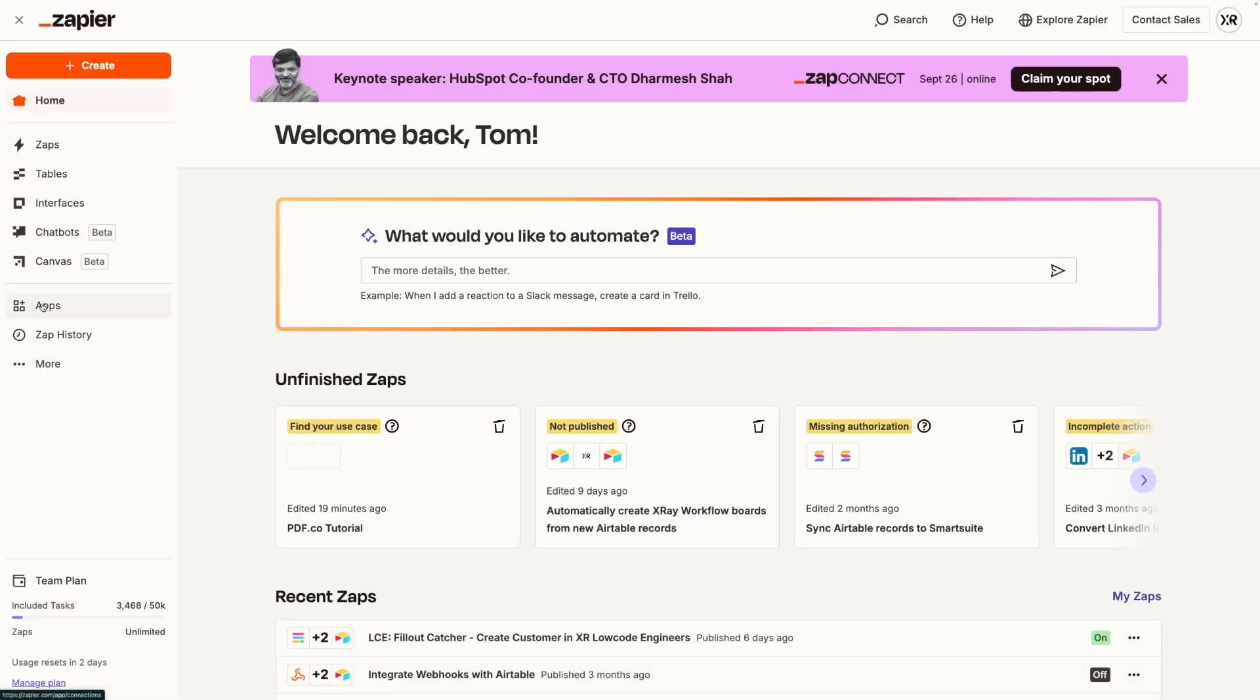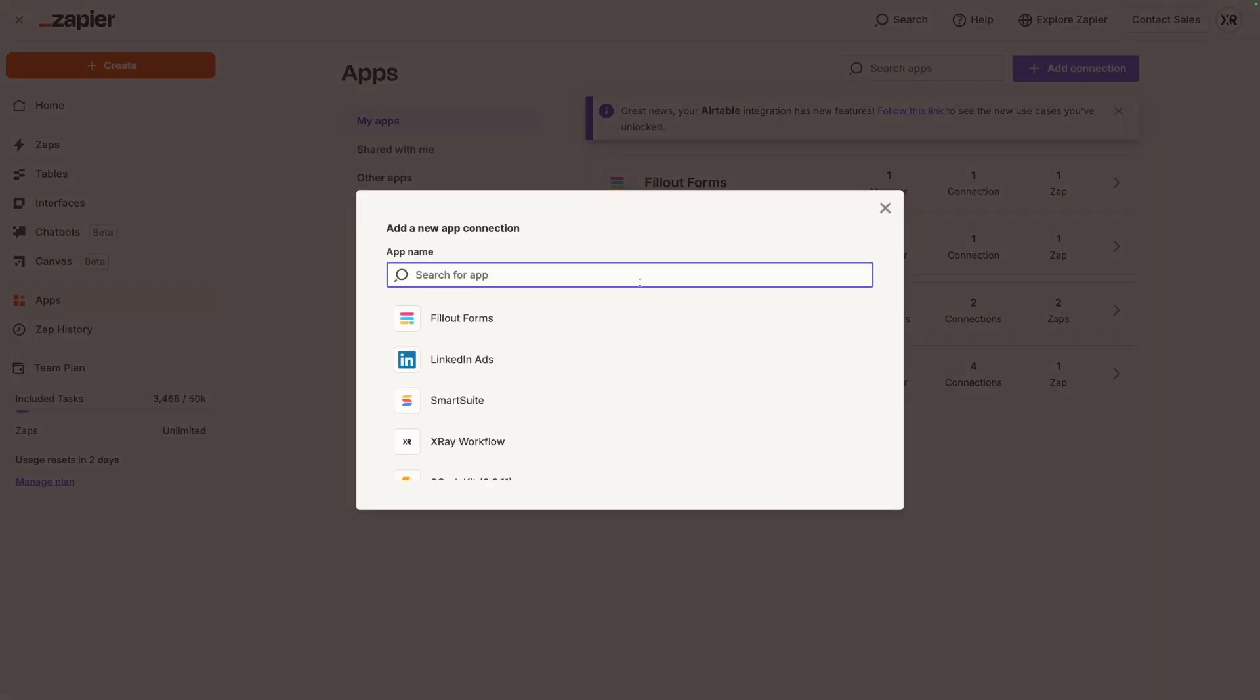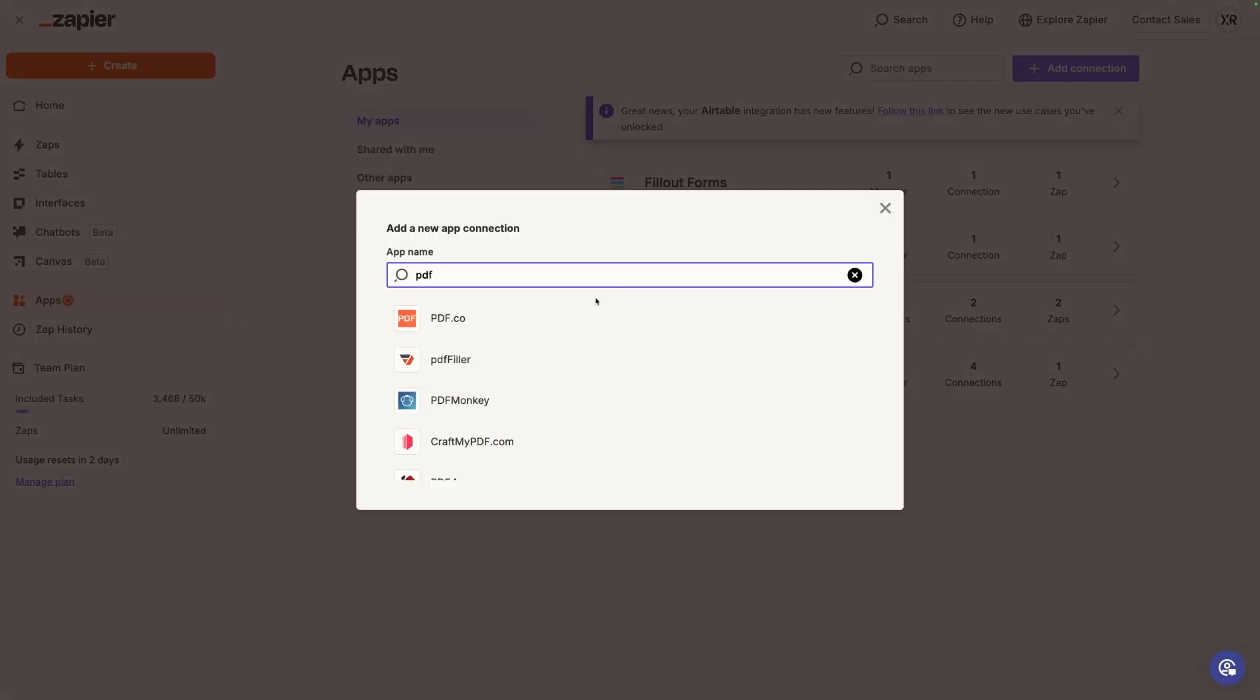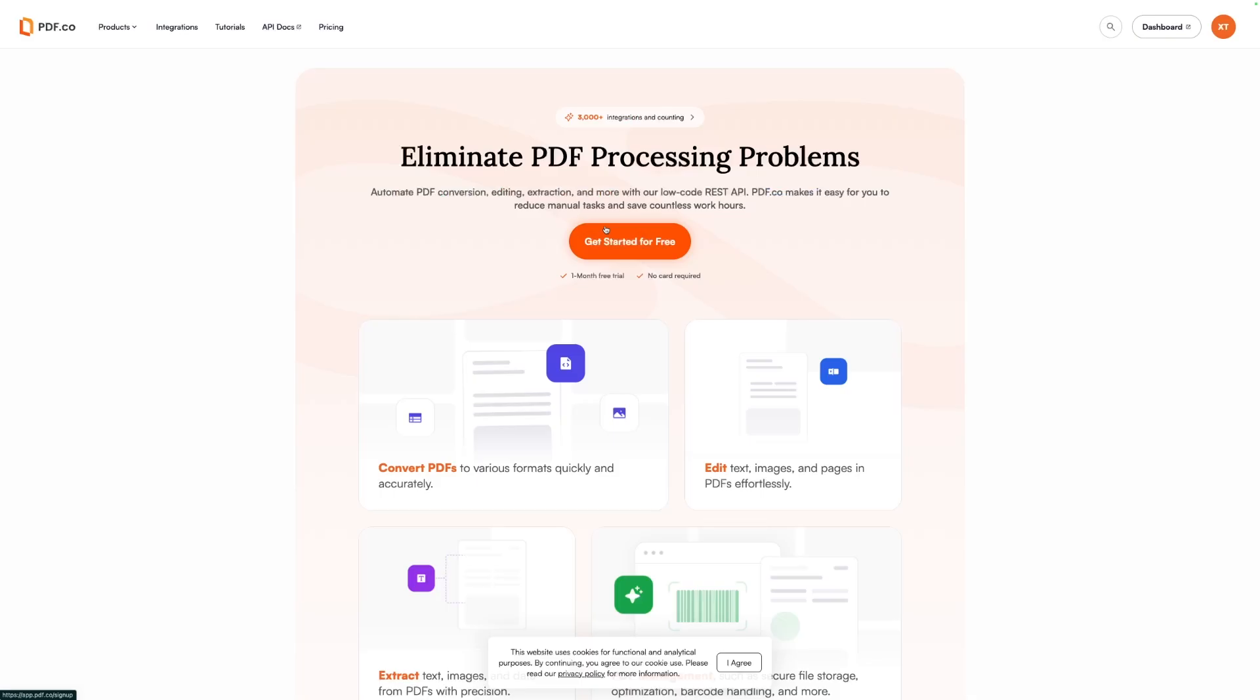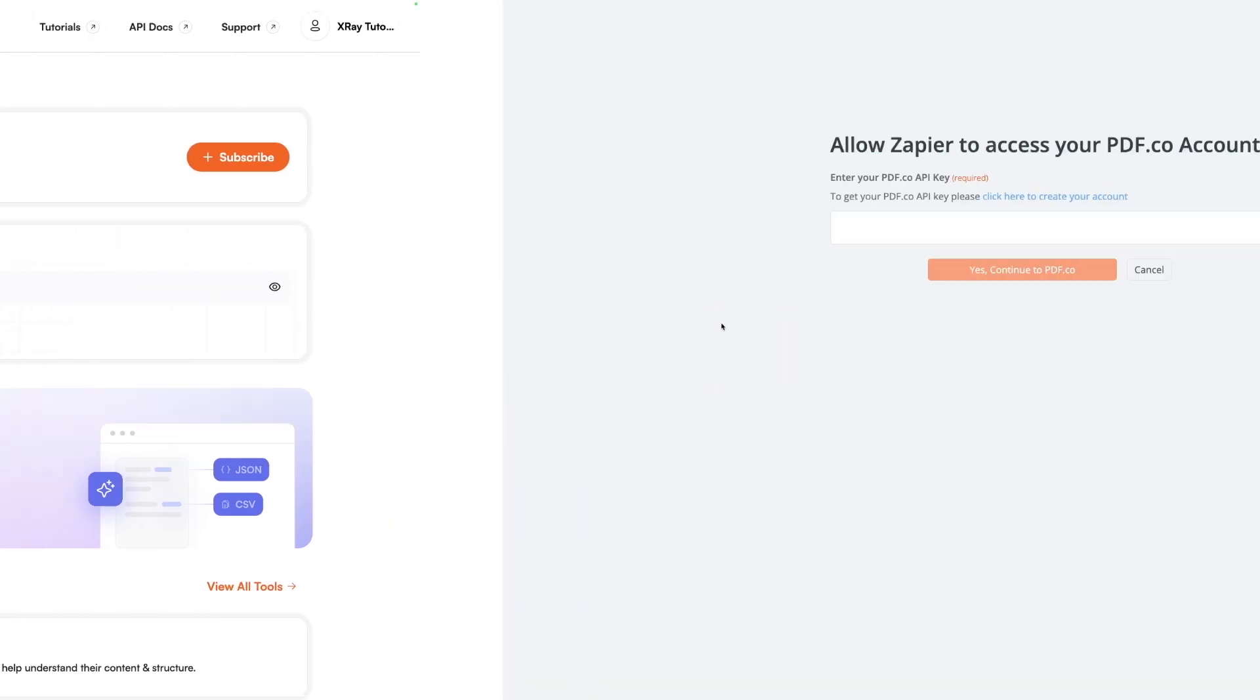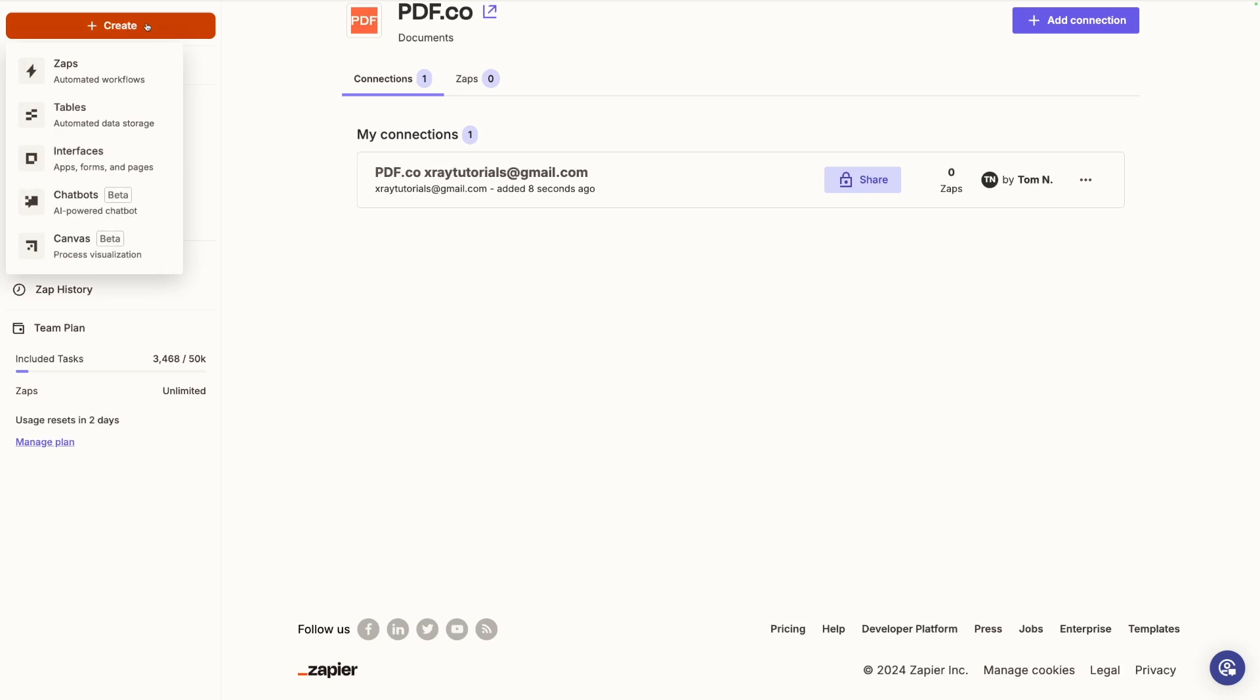First thing we're going to want to do is add PDF.co as an integration. So I'm going to add a connection, search for PDF, and PDF.co is the first one. Now it's going to ask me for an API key, which we saw earlier. So if we go back to our dashboard here in PDF.co, we get that API key right in the front. So I'm just going to copy and paste. Now our X-Ray Tutorials PDF account is connected to Zapier. Now we're ready to create a new Zap.